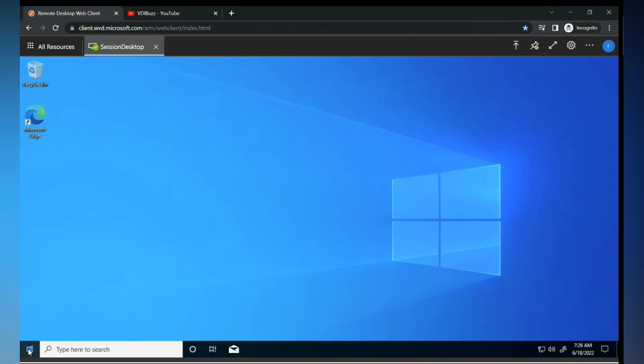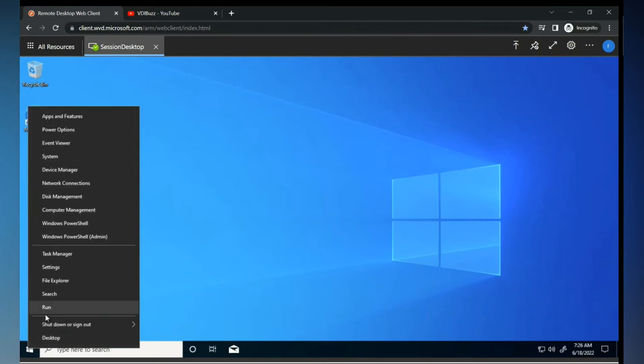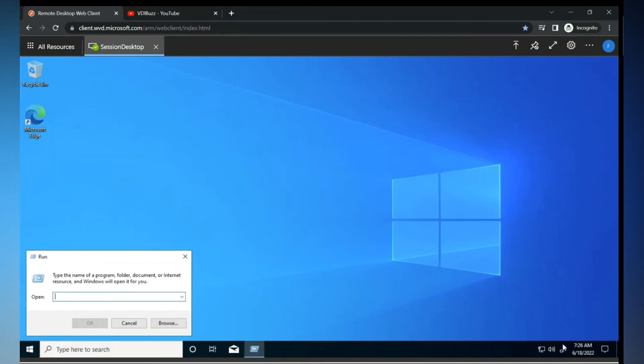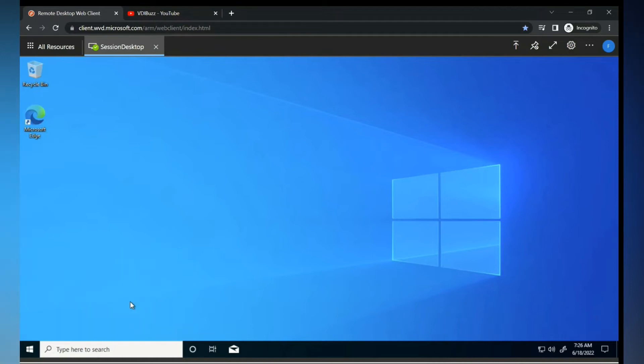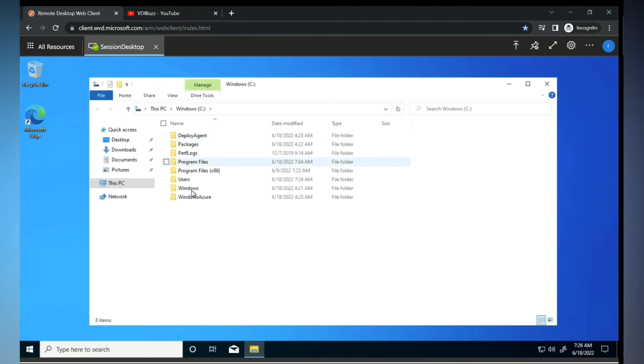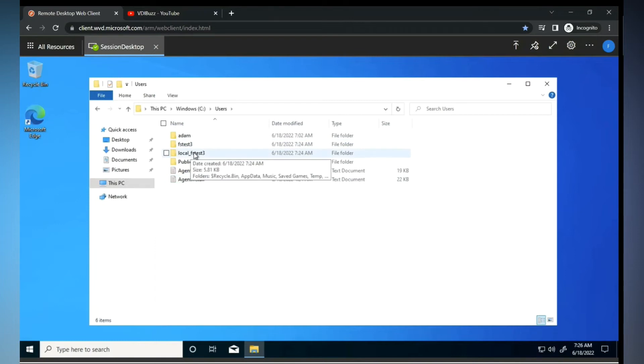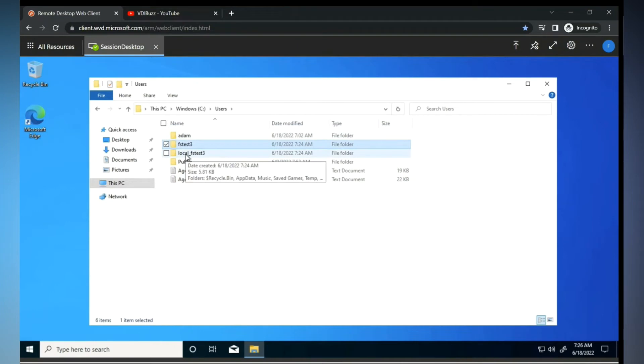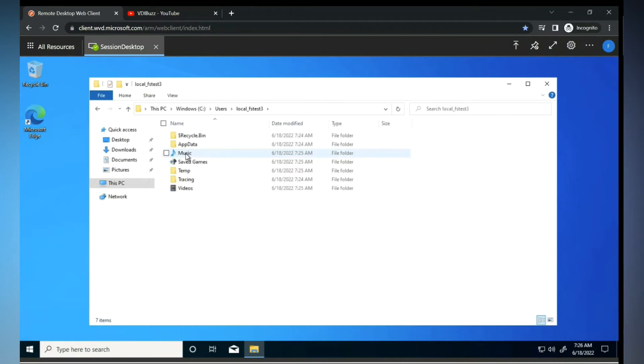So now guys, here we have added the redirection. So if you go to your Program for Users, you'll see one user called Local - this is your user. Along with this, you will see one more user called Local underscore fs_test3.